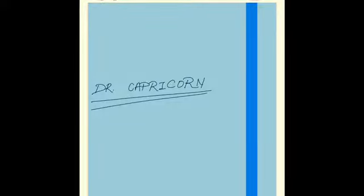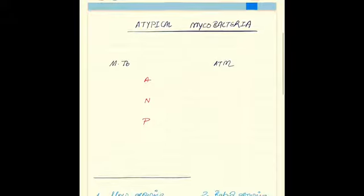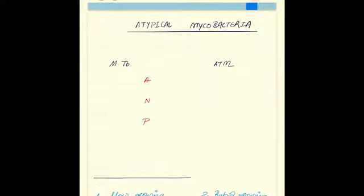Hello friends, today we are going to study about the atypical mycobacteria. By atypical I mean the non-tubercular mycobacteria. Differentiation between mycobacterium tuberculosis and the atypical mycobacteria is based on some chemical tests. The important ones are remembered as